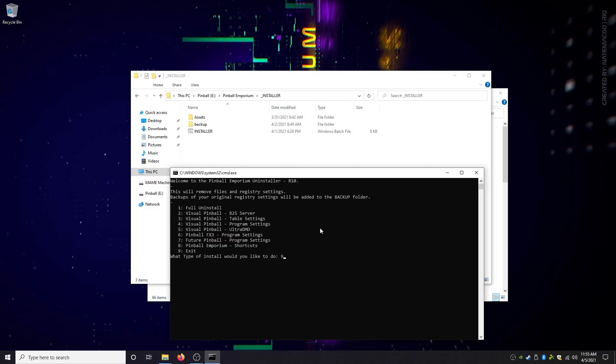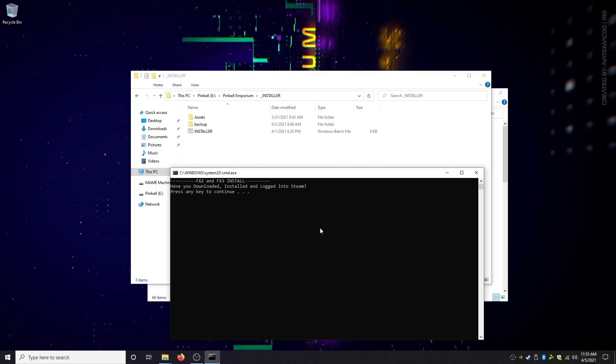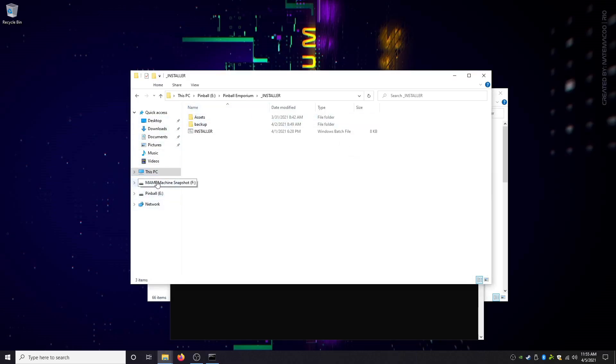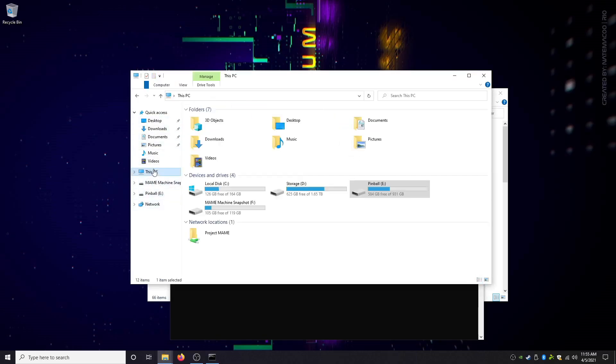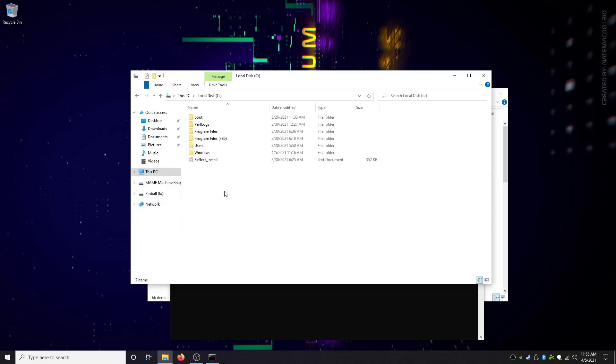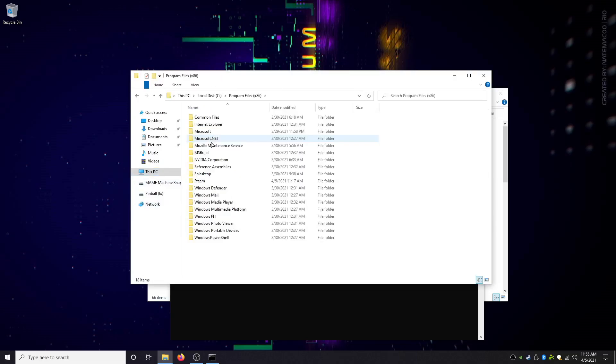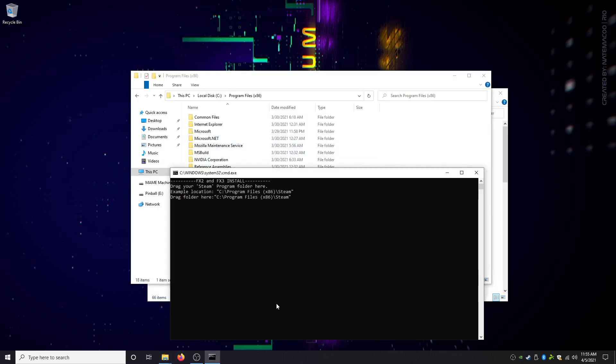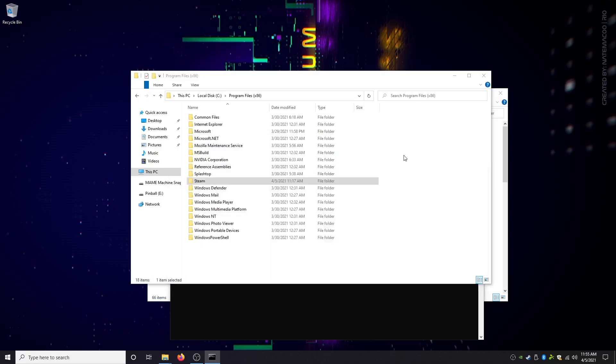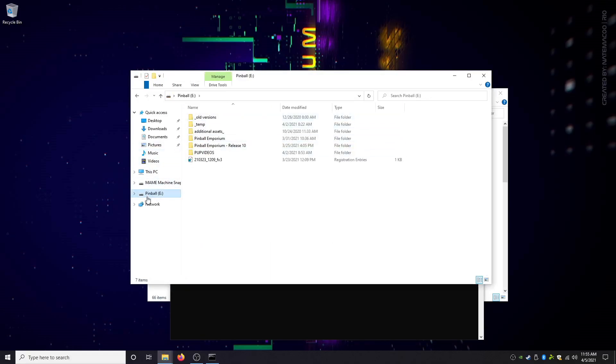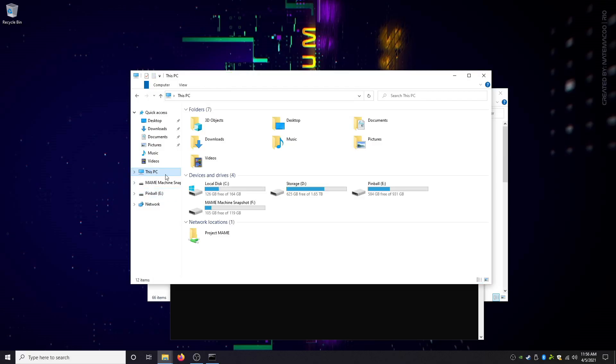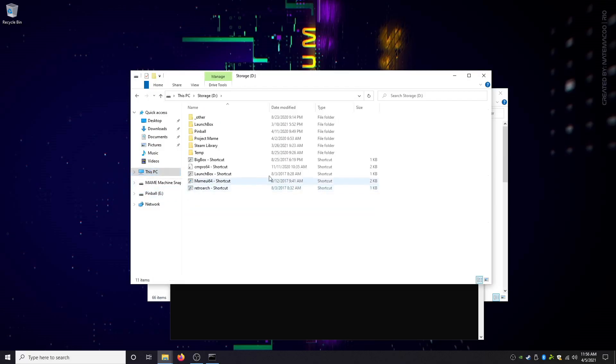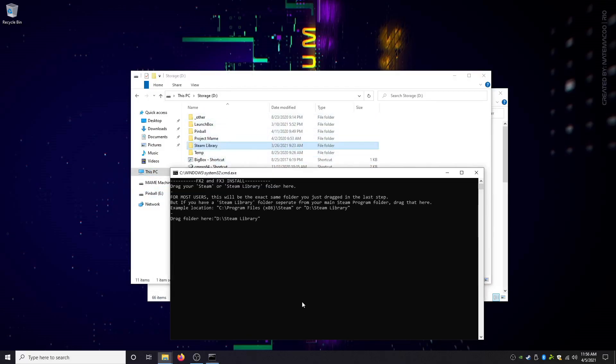We're gonna install everything. FX2 and FX3, we downloaded it, we ran it at least once. Let's find Steam. You should watch the install and display setup video if you want to actually follow along, don't try to follow along to this. I know my Steam folder's in here, drag it in here. Now I need my Steam library folder, mine's not in the same location, mine is in my D drive. I'm gonna go in there, drag my Steam library folder in here and hit enter.